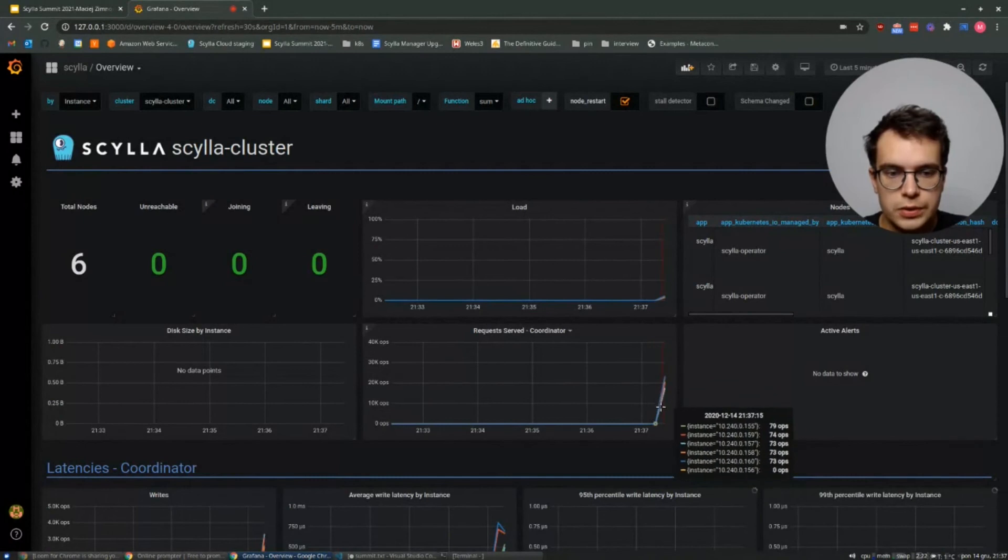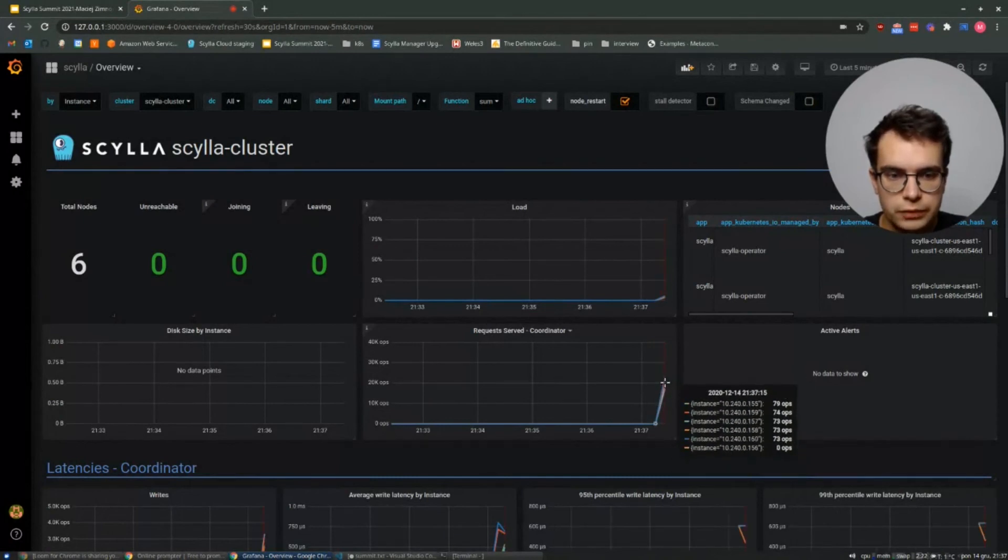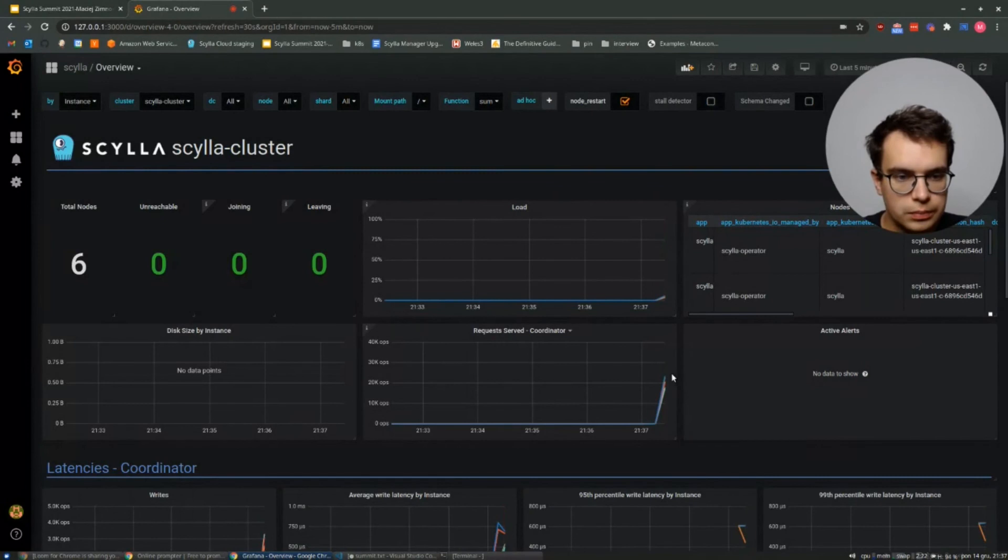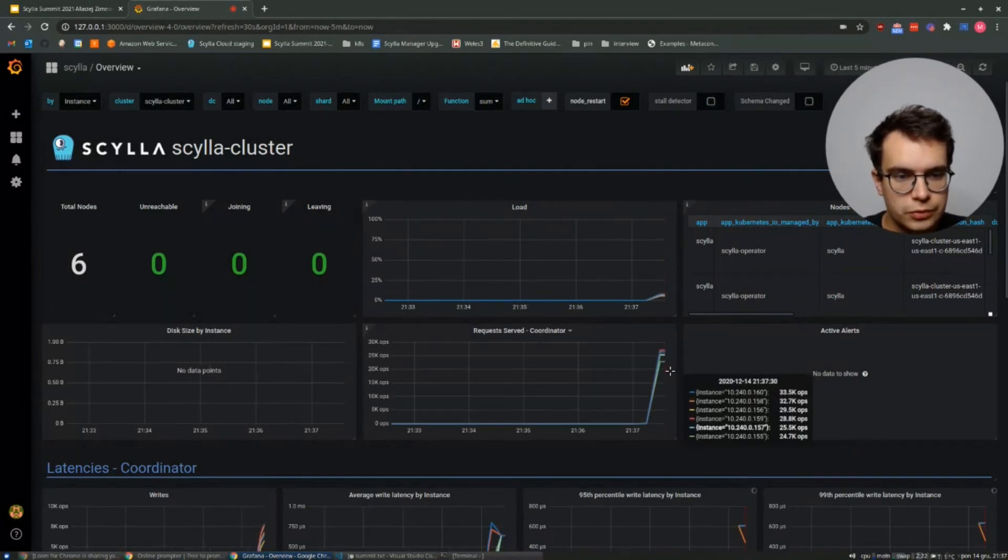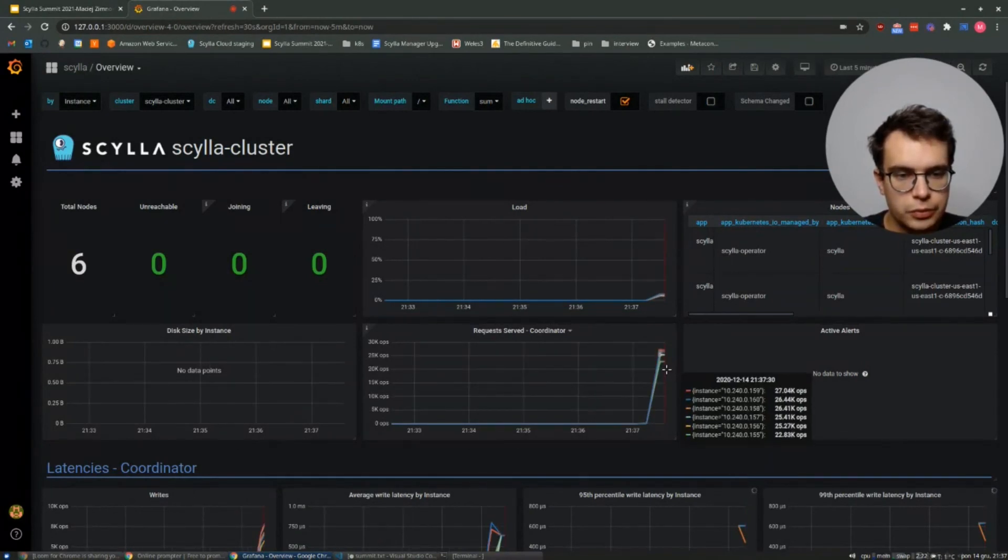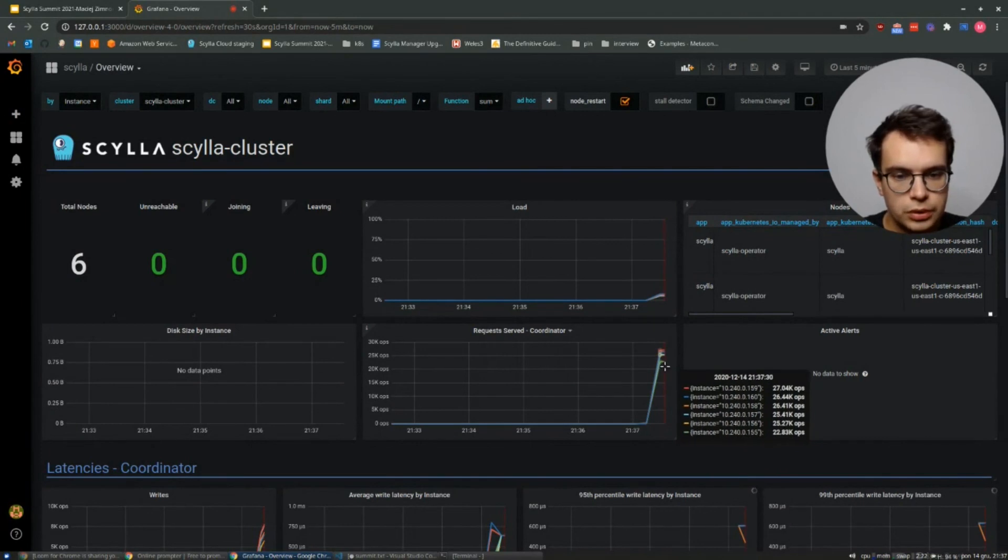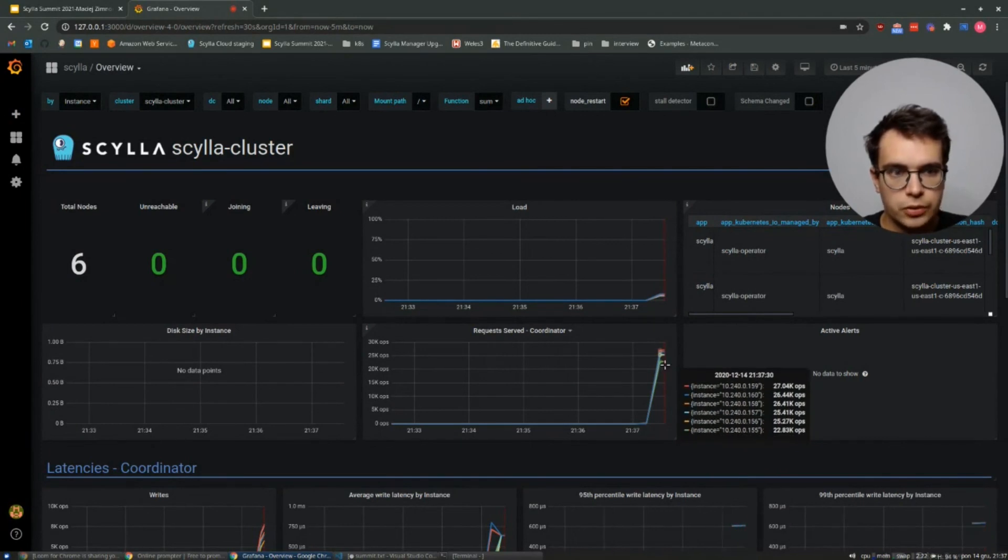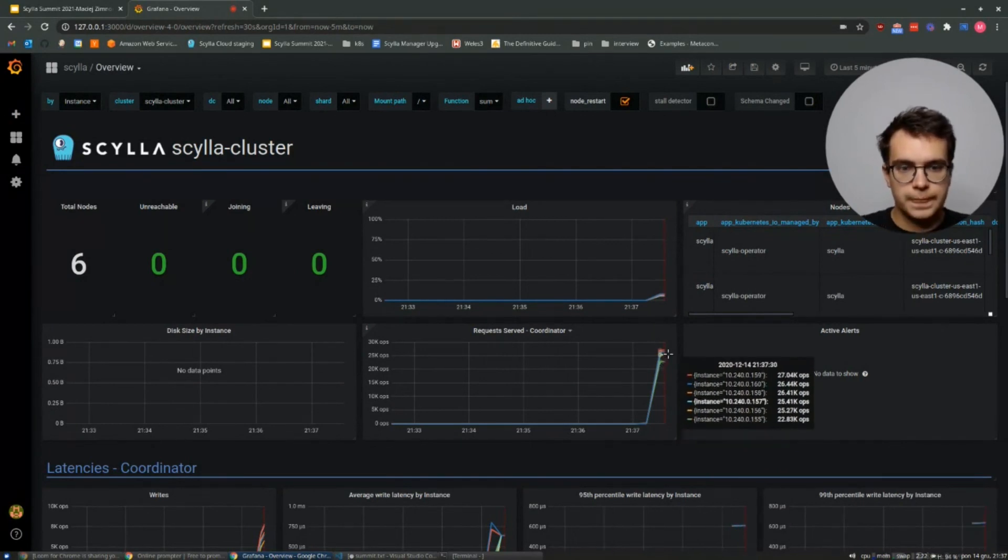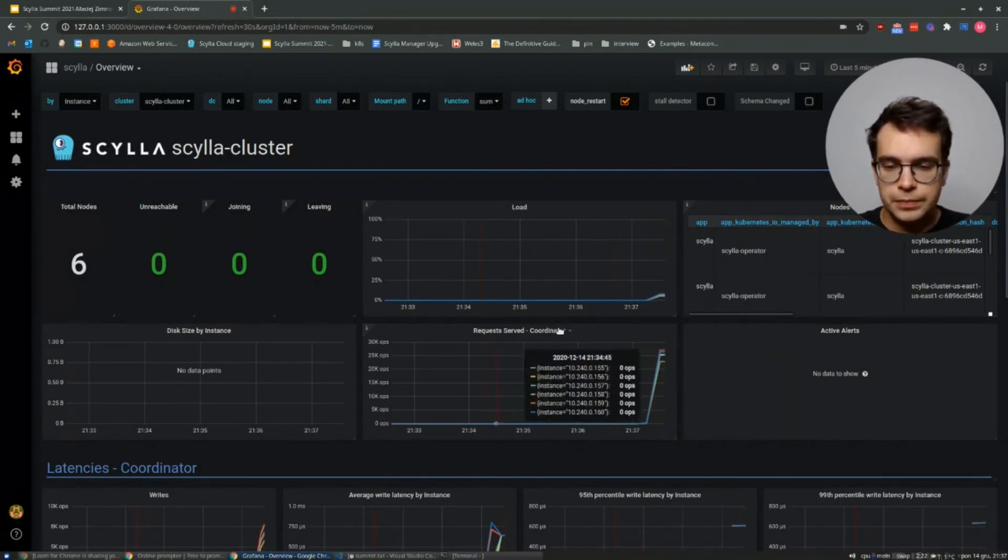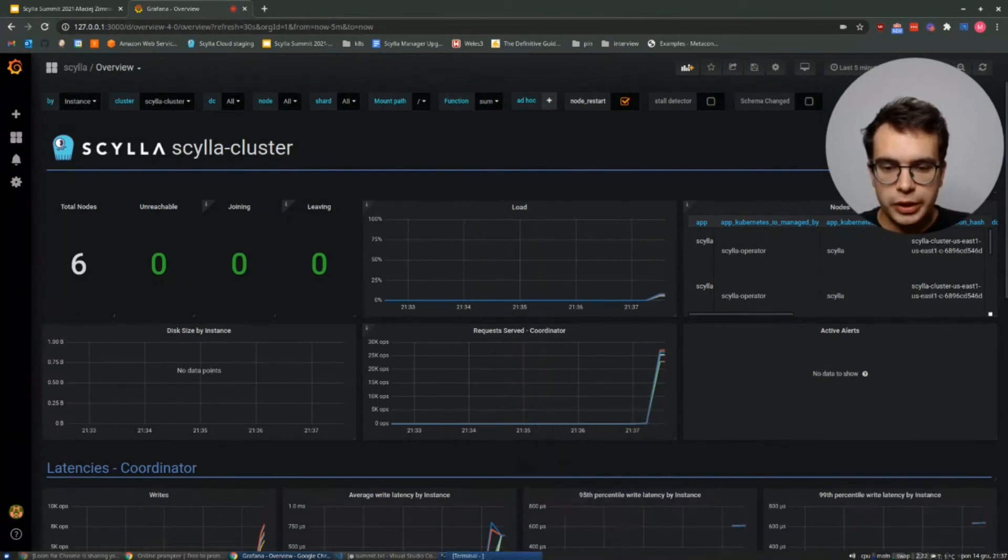Let's switch to the monitoring. As you can see, the traffic is starting. We are seeing some 25,000 to 33,000 operations per node. And it's growing. Okay, so let's wait a minute.